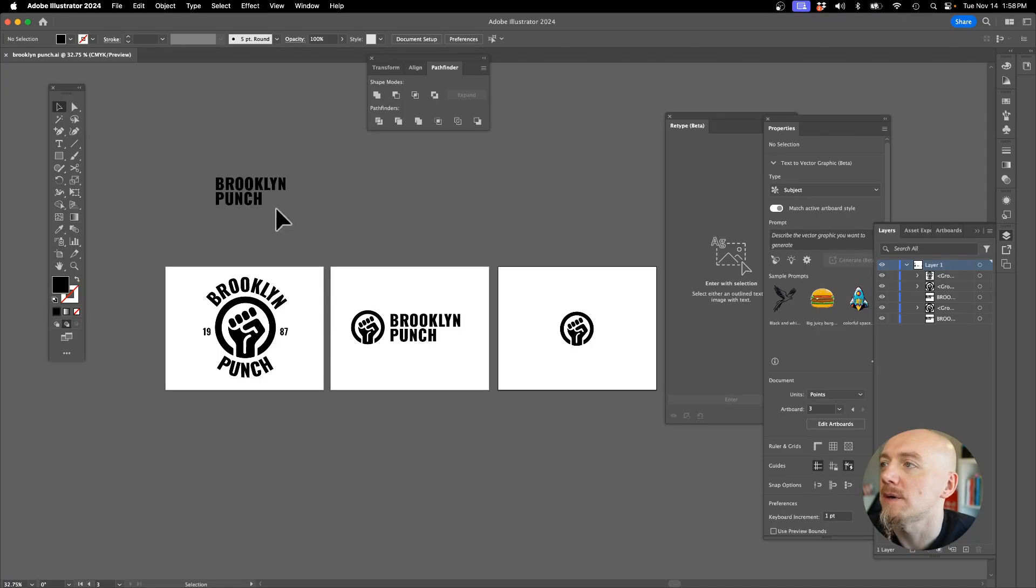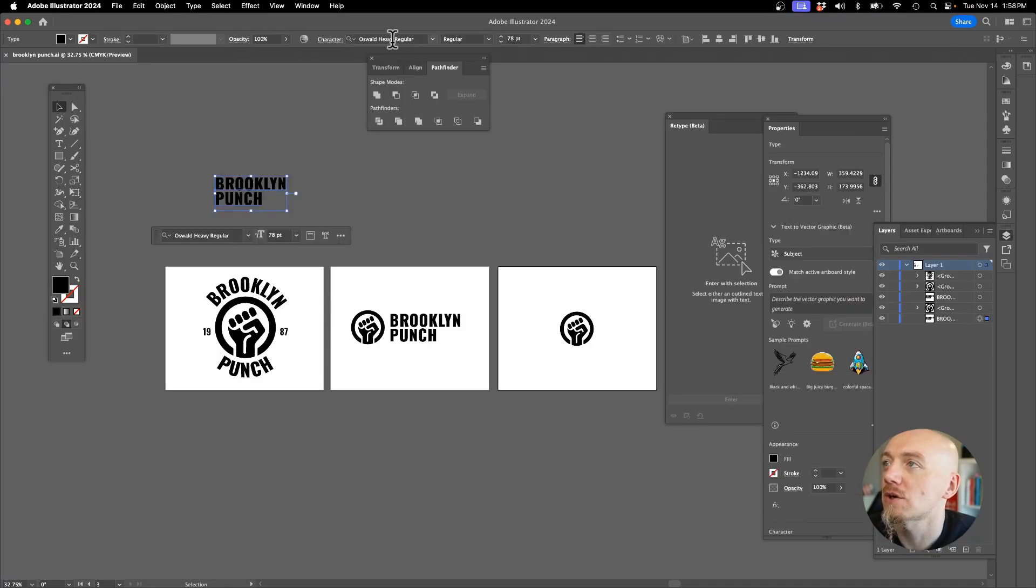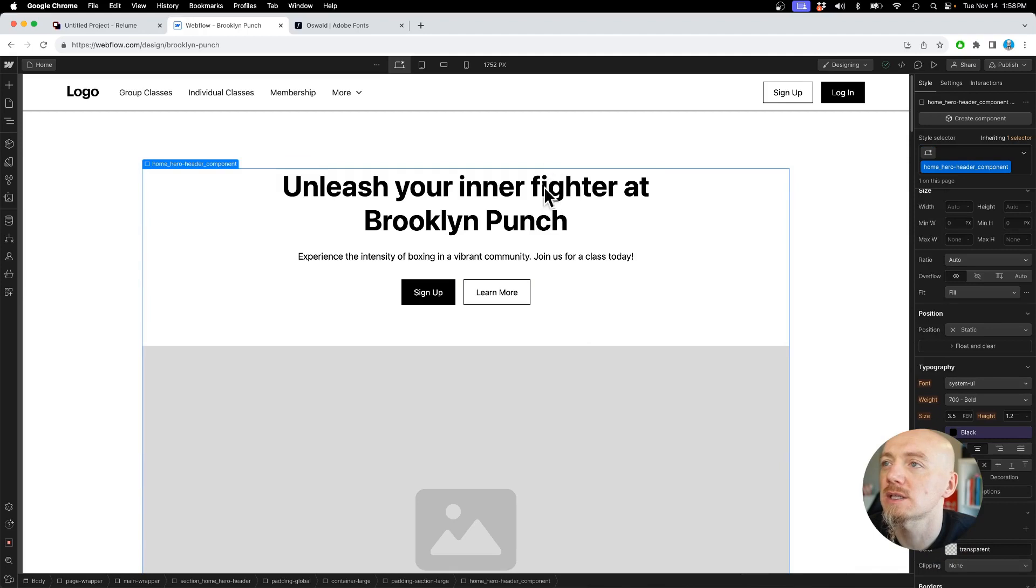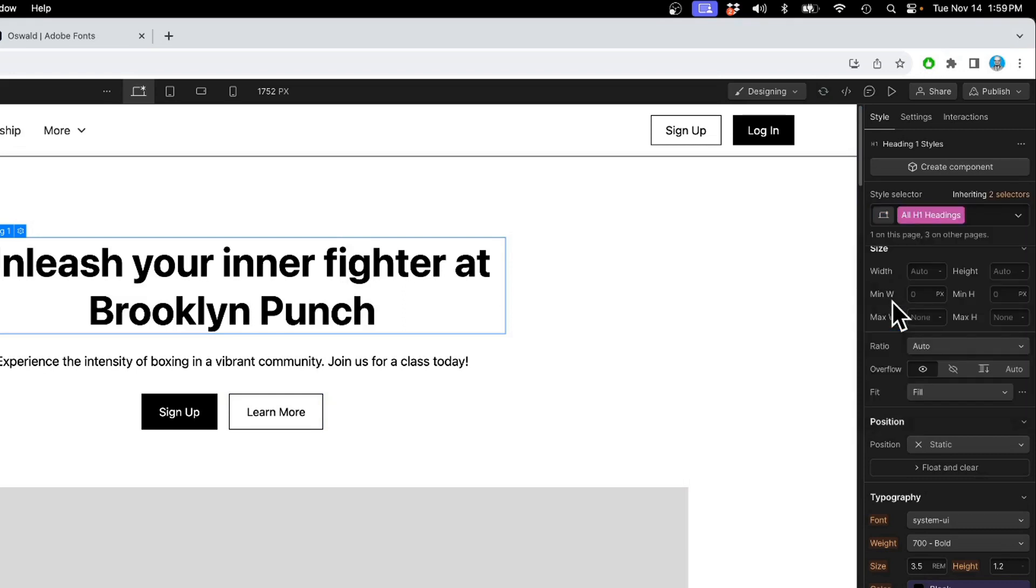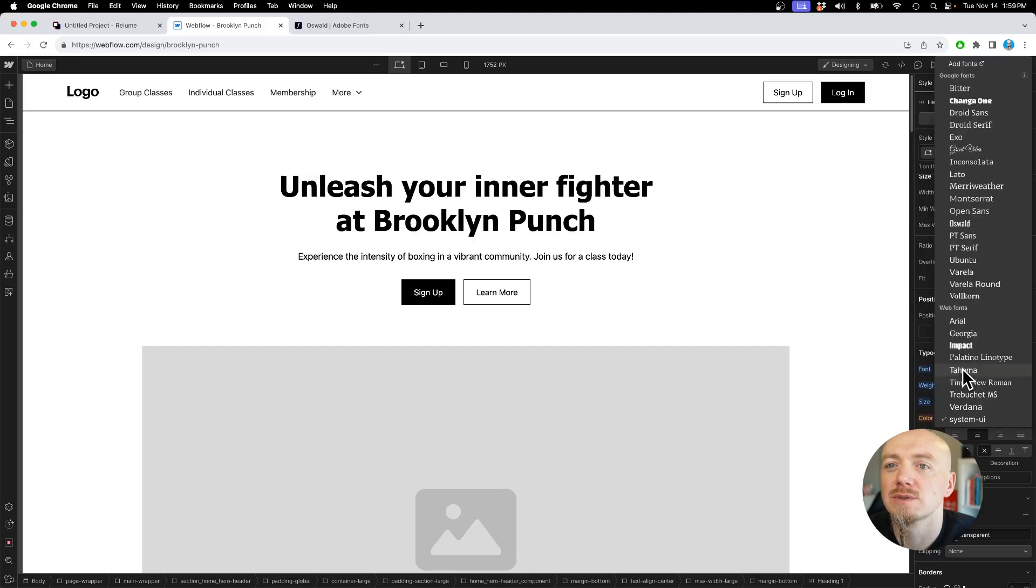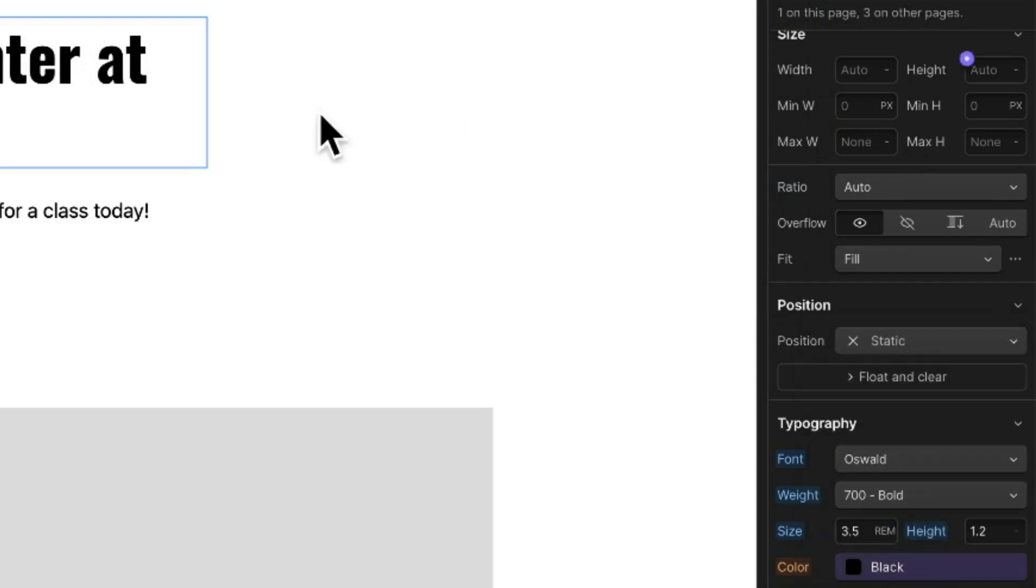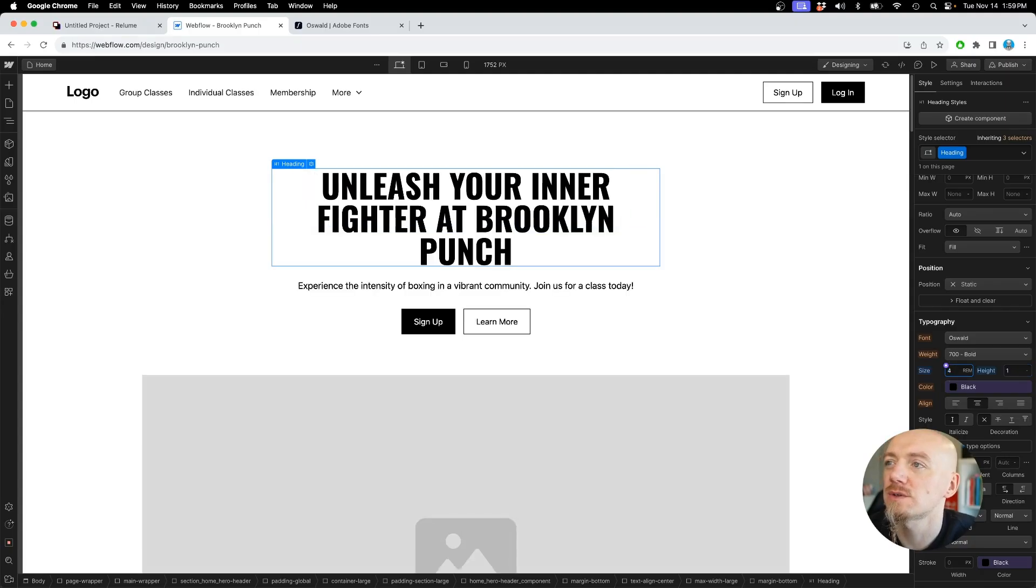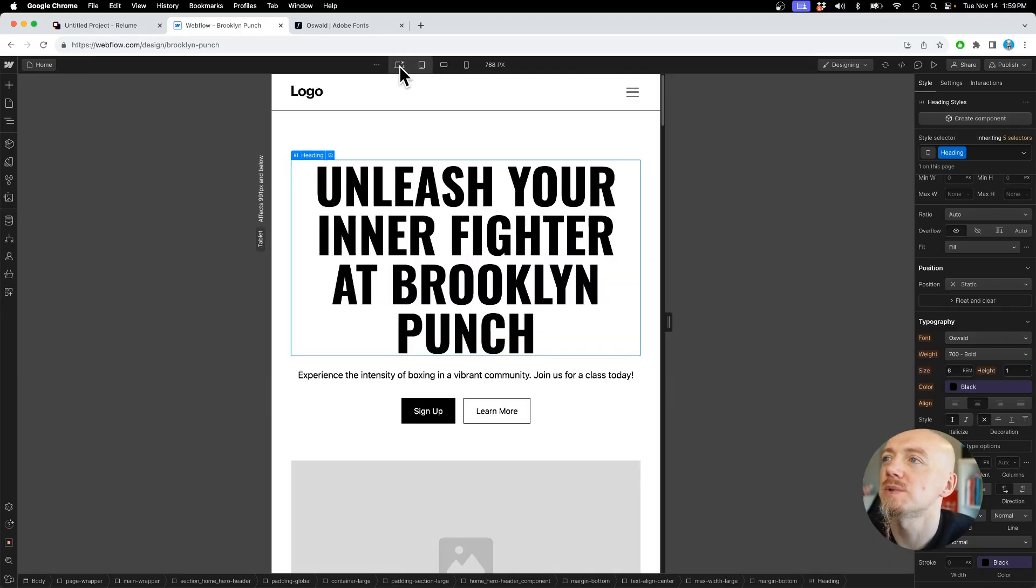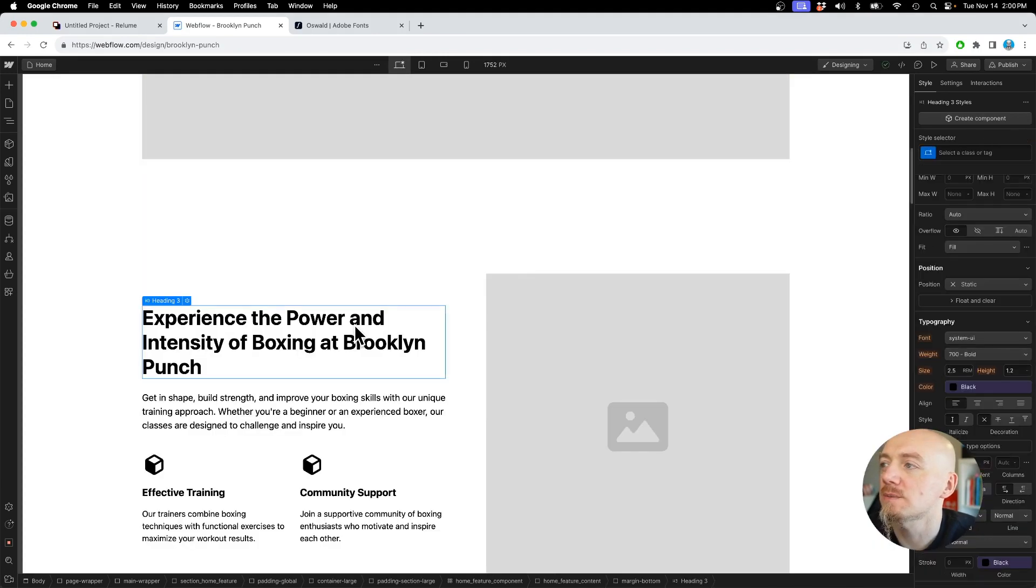I'm using the typeface called Oswald Heavy Regular. So I'm gonna select one of the headings and I'm gonna go here and make sure I select all H1 headings, and then I change the font. I'm gonna make sure it's bold and I can make it capital letters. This size is gonna be a little bigger, like four or even six. I want this to be big, and I'm gonna do the same for all the other headings.